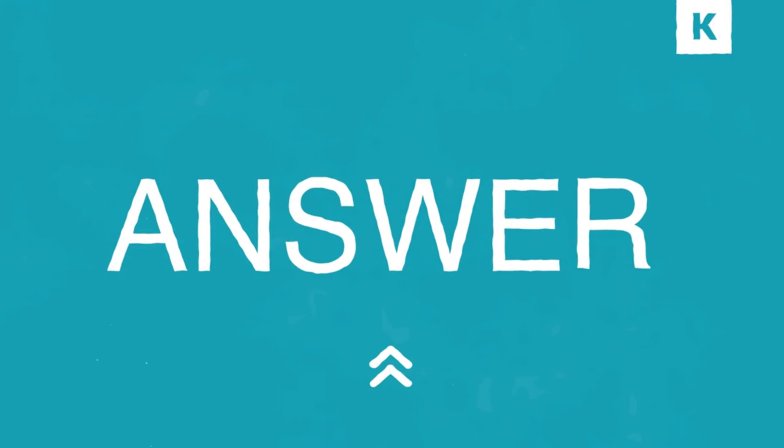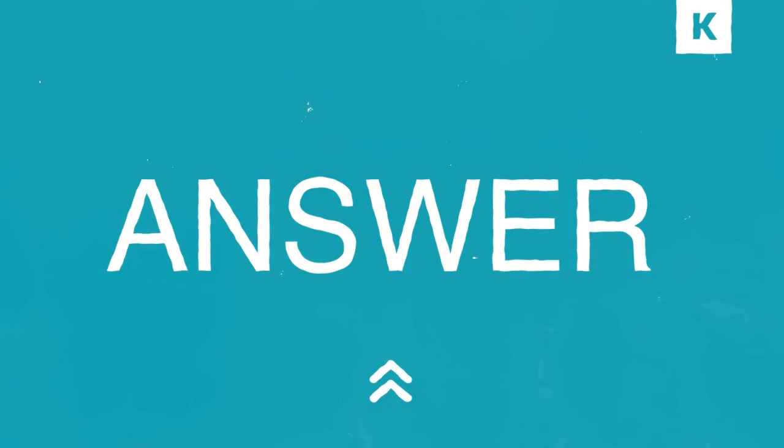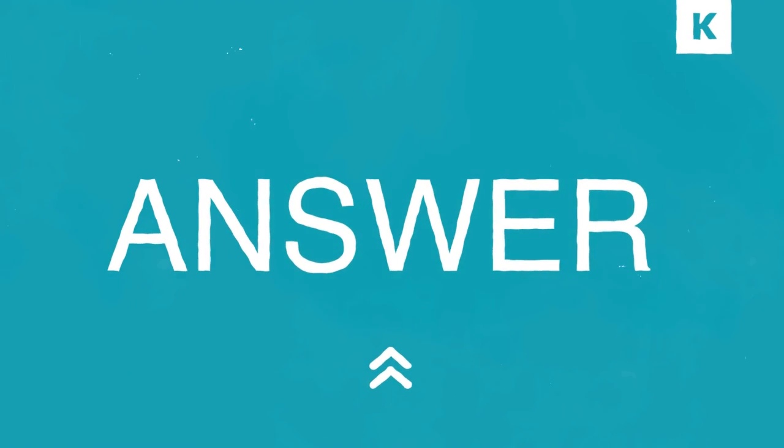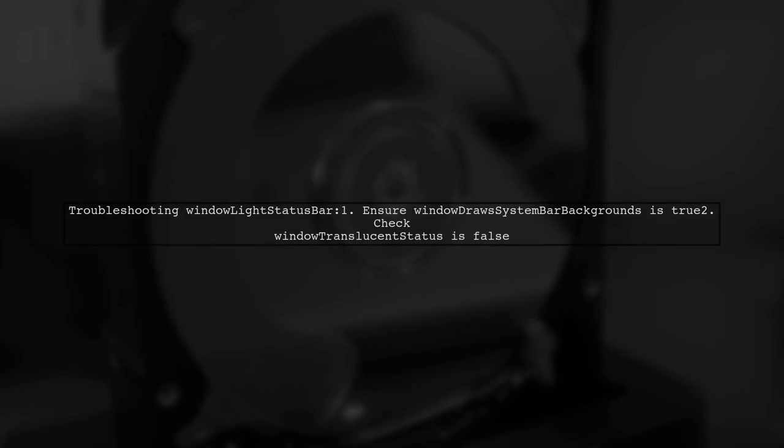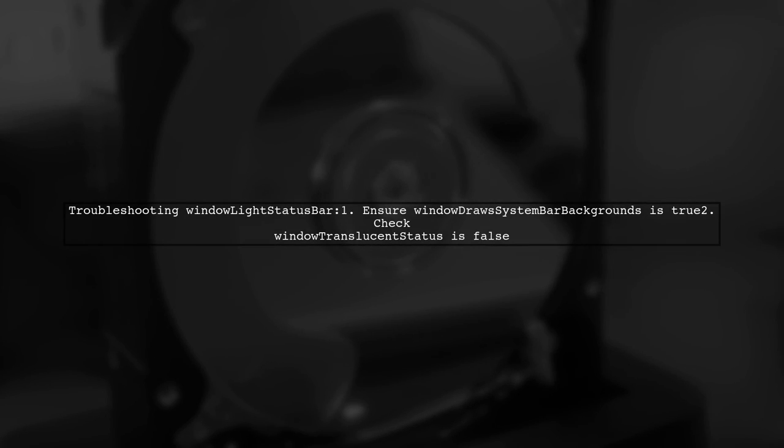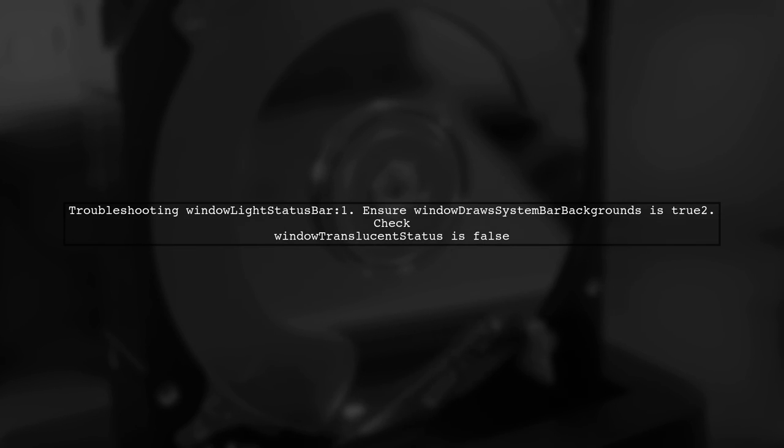Let's now look at a user-suggested answer. If you're having trouble with the window light status bar not working on your Mi phone, make sure your window is set to draw system bar backgrounds. Also, check that the status bar isn't set to translucent.